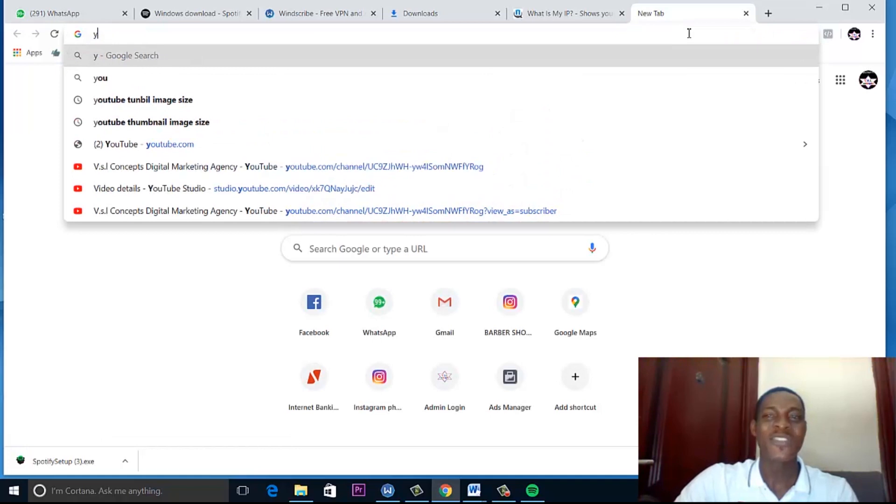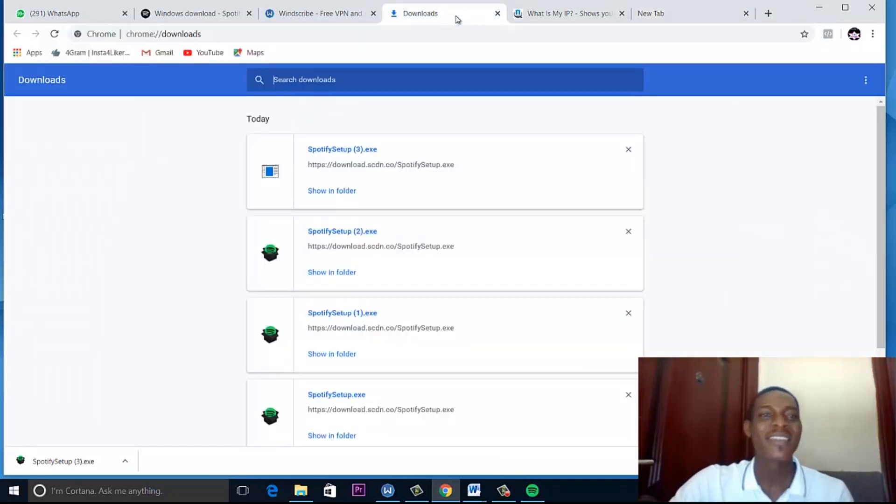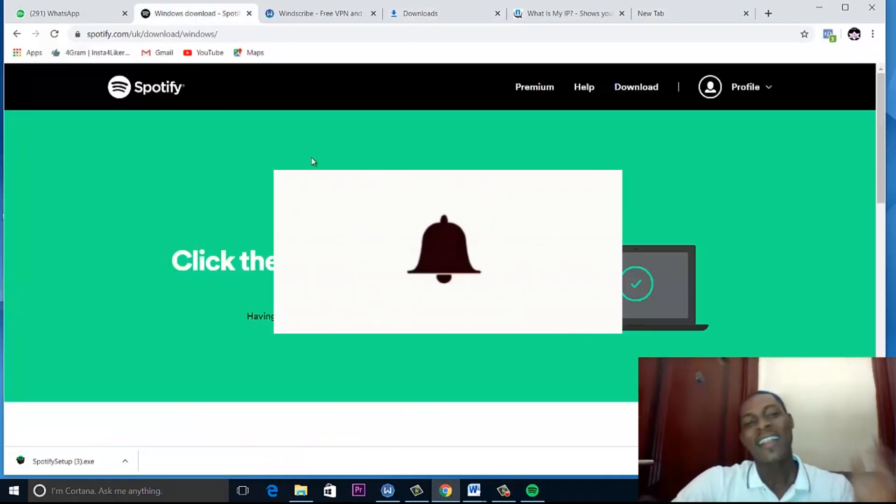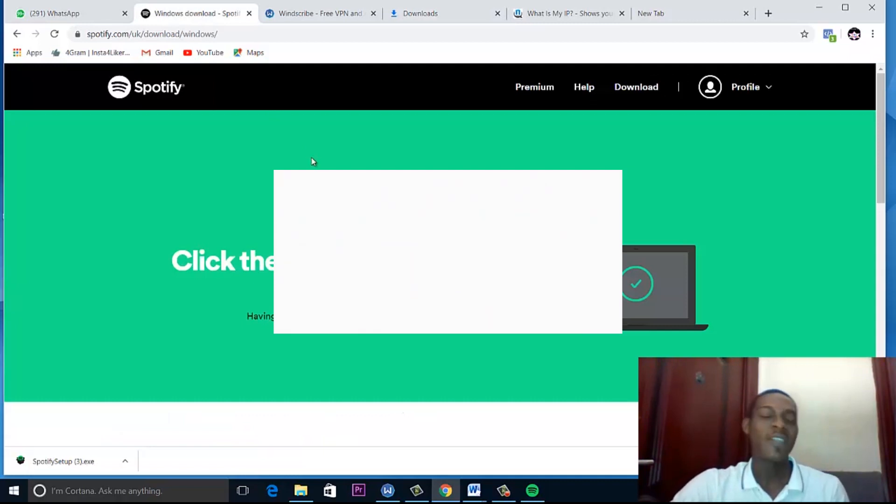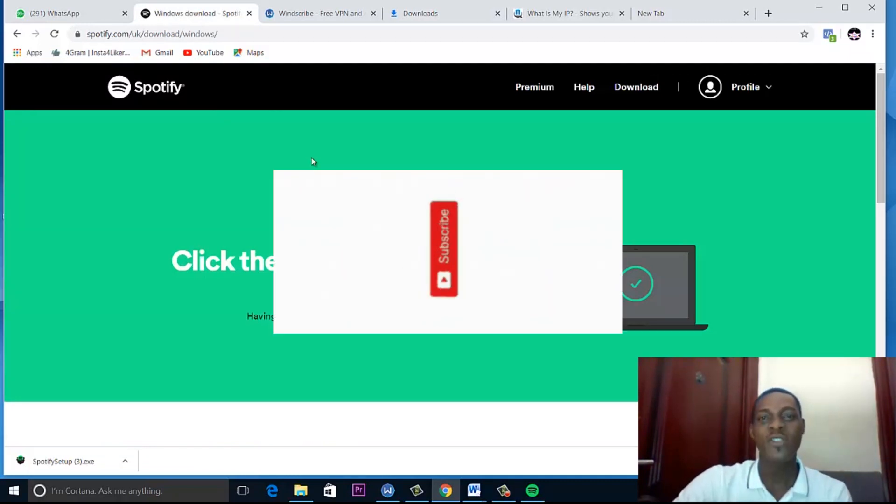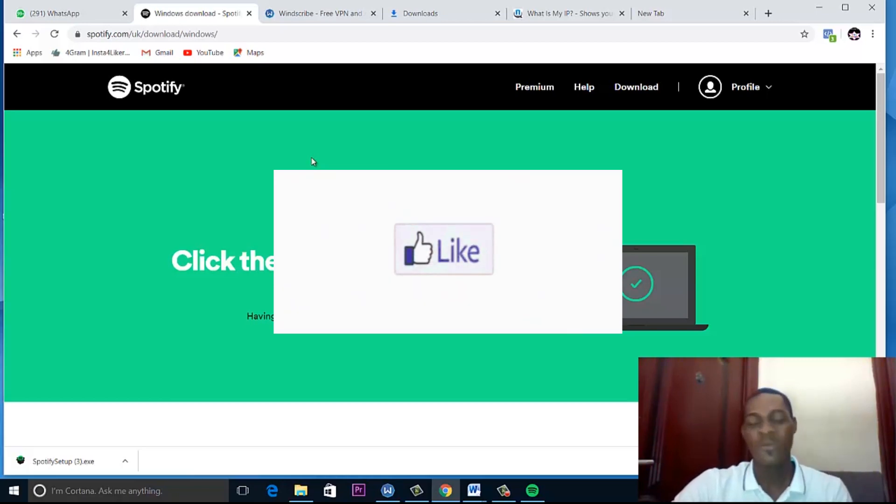So just go to our YouTube channel and hit subscribe. Thank you very much for watching this video. And I want you to turn on the post notification to get access to our next videos.